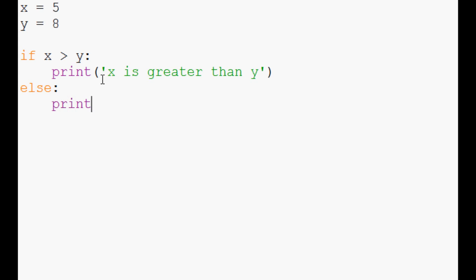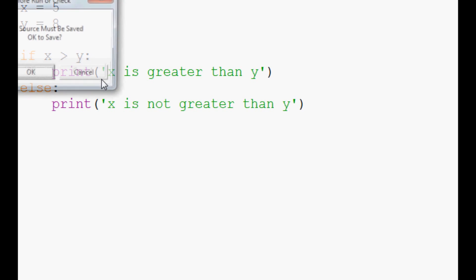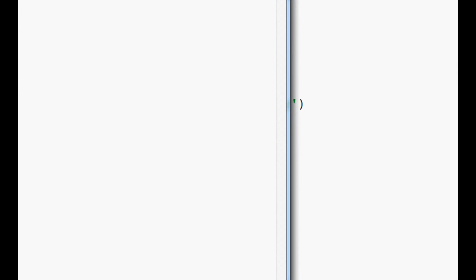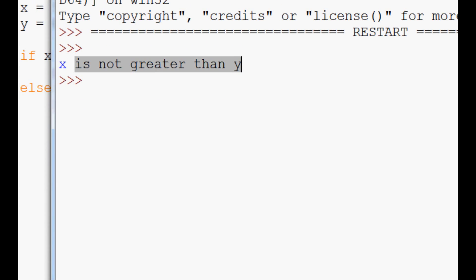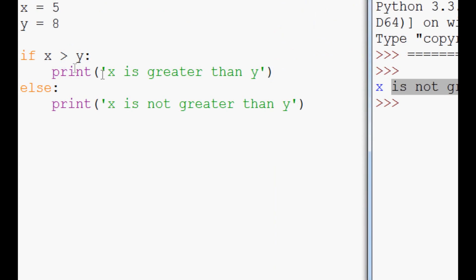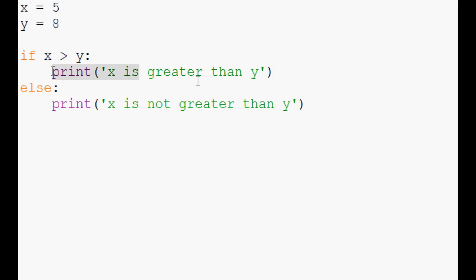But else print x is not greater than y. So let's save and run this. And we see x is indeed not greater than y. This if statement never ran. And because this if statement never ran, the else was triggered.